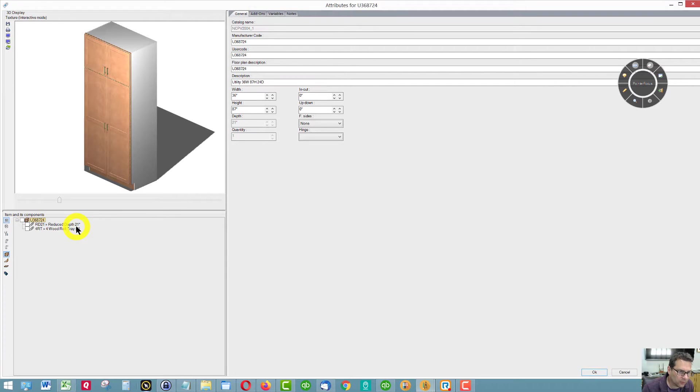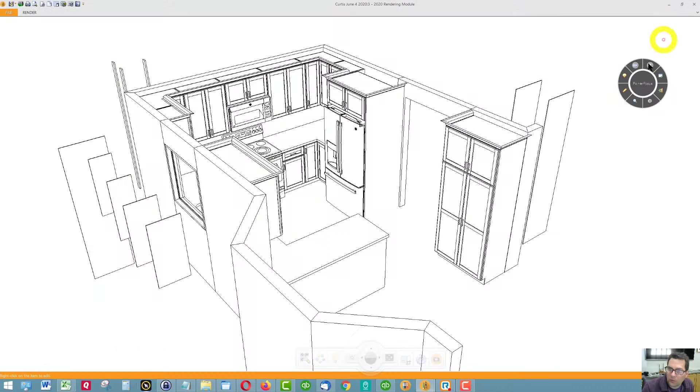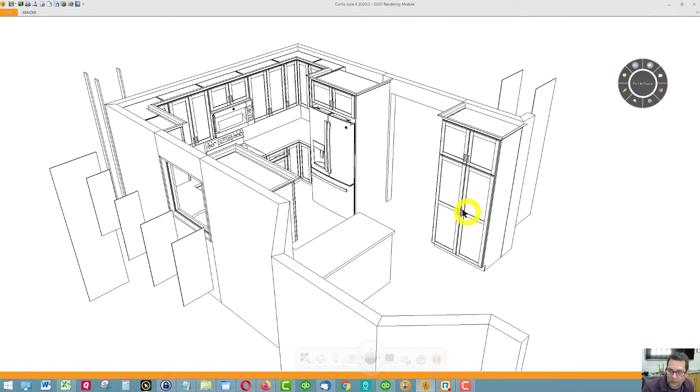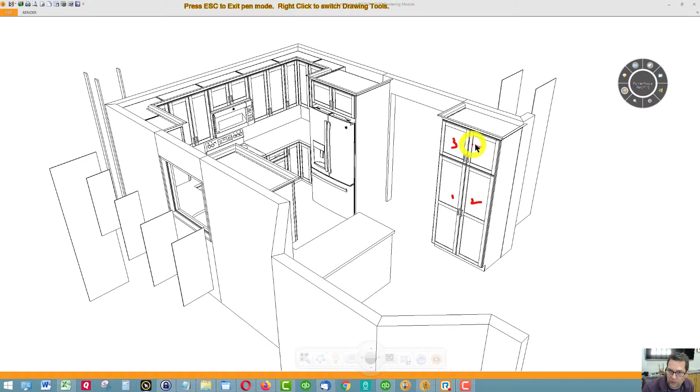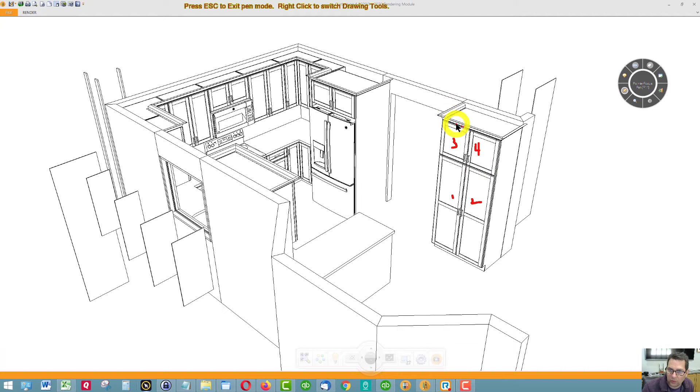It's going to be, I think it's 21 inches deep. Then it has one, two, three, four doors, crown molding touching the ceiling.